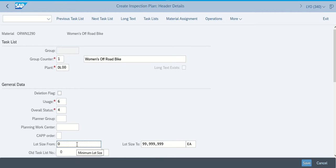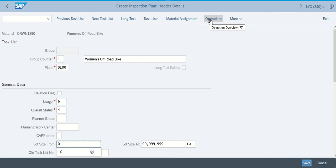That looks good to me. Once we have done all of the things that are in here, it says on the very bottom of that first page we're going to proceed by clicking on Operations. Operations is up here on the top right.